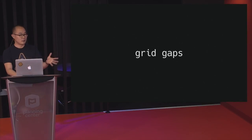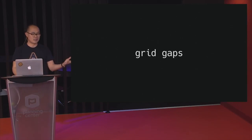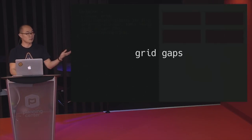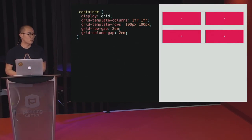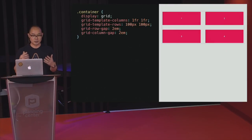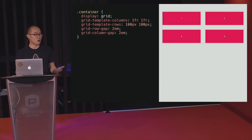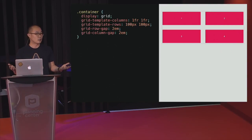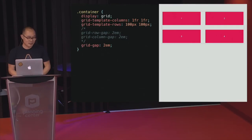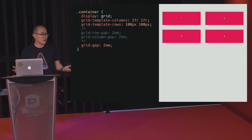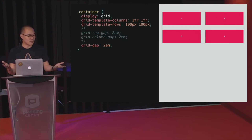Grid-gap solves the frustration about evenly spacing out items in Flexbox. We have two different properties: grid-row-gap and grid-column-gap. The wonderful thing is it doesn't touch the outer edge of the grid container — it's smart enough to just evenly space out the actual items without adding additional spacing around the container. Grid-gap is also a shorthand: if you just put one value in, it evenly sets the spacing for both rows and columns.